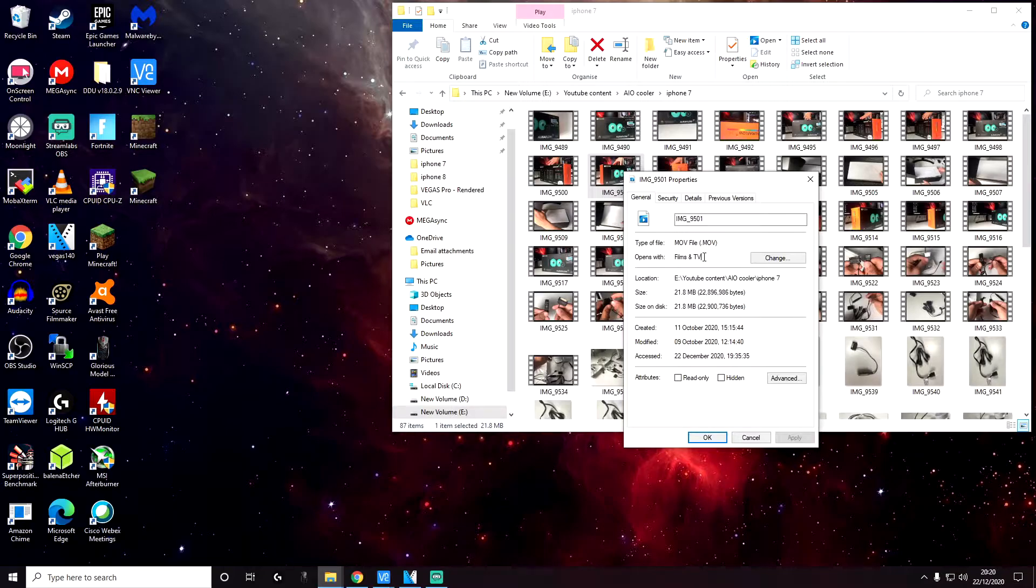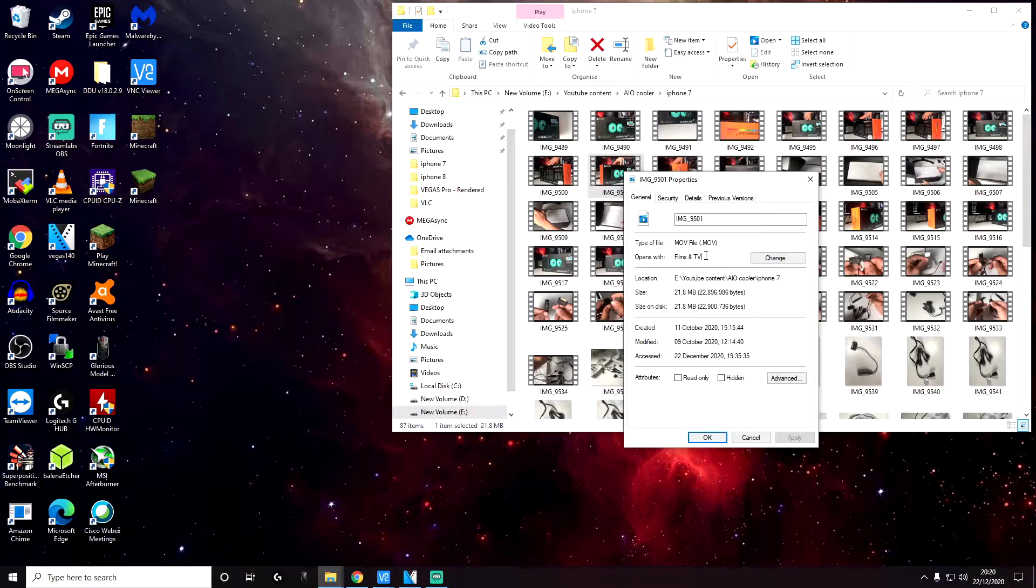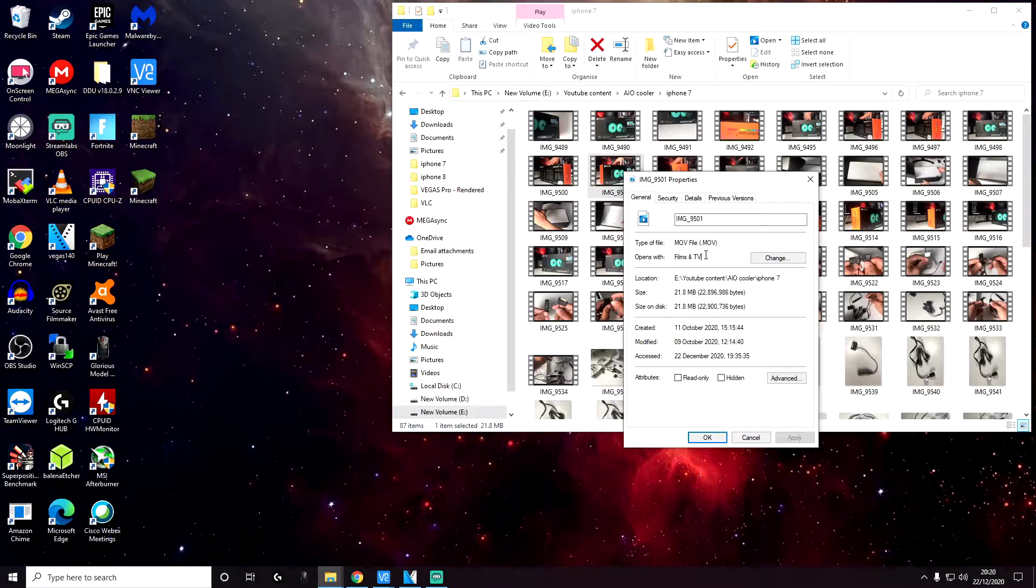Now ideally what I want to be able to do is copy files from my iPhone and then be able to edit them in Sony Vegas. Because Sony Vegas does not support .mov file format, I currently cannot do that.